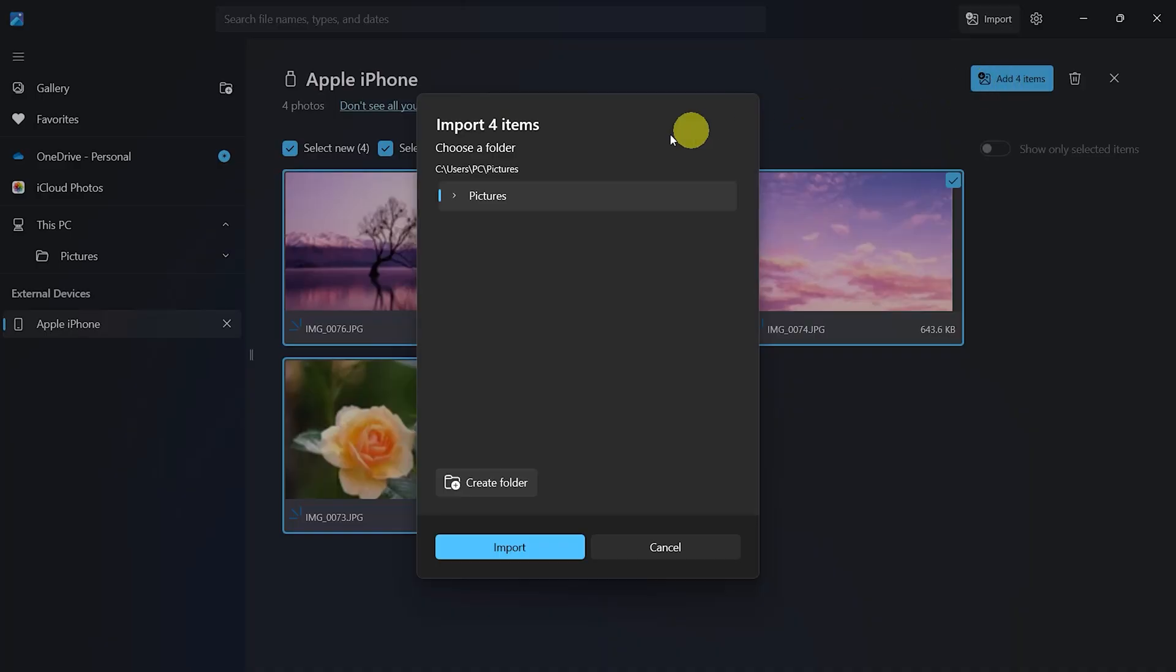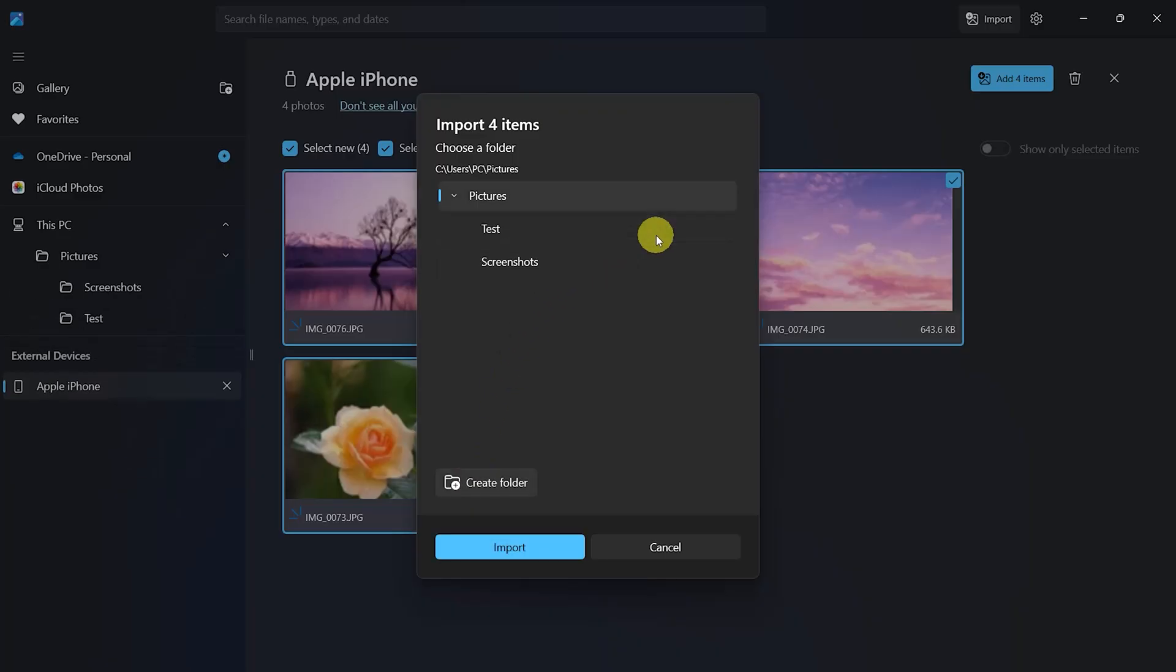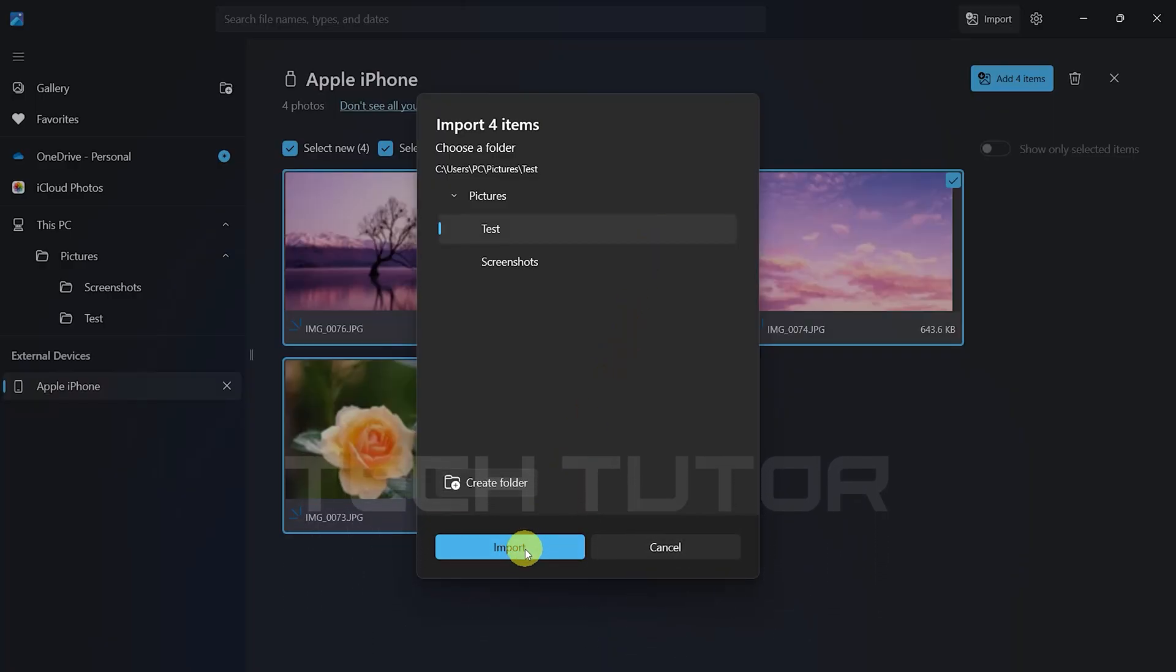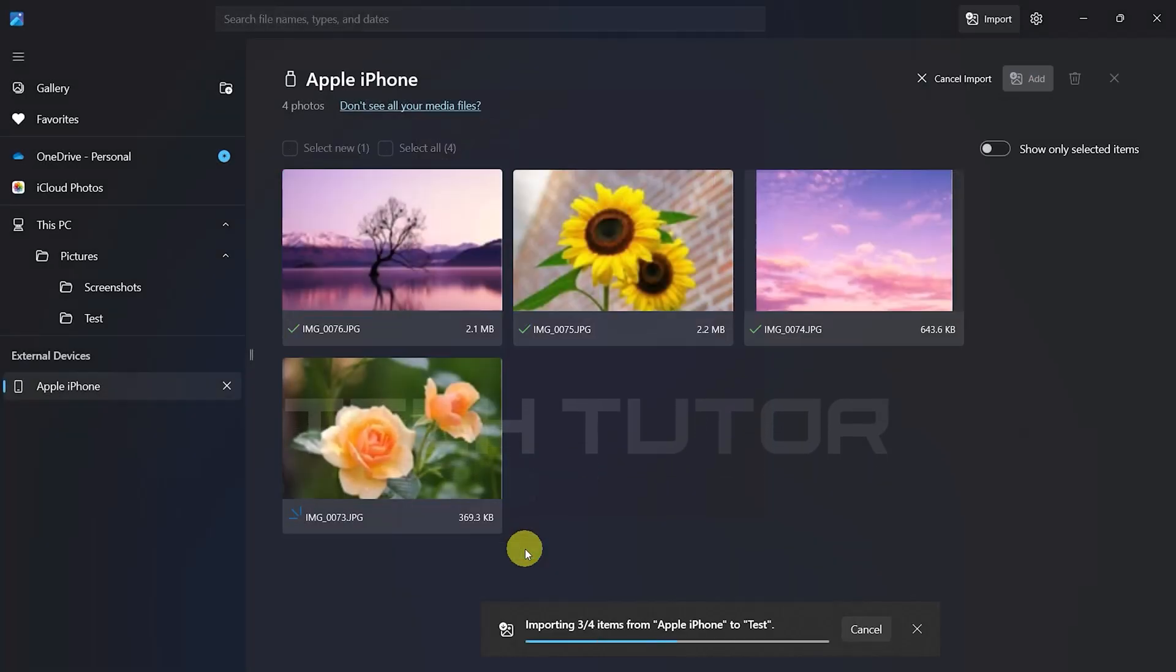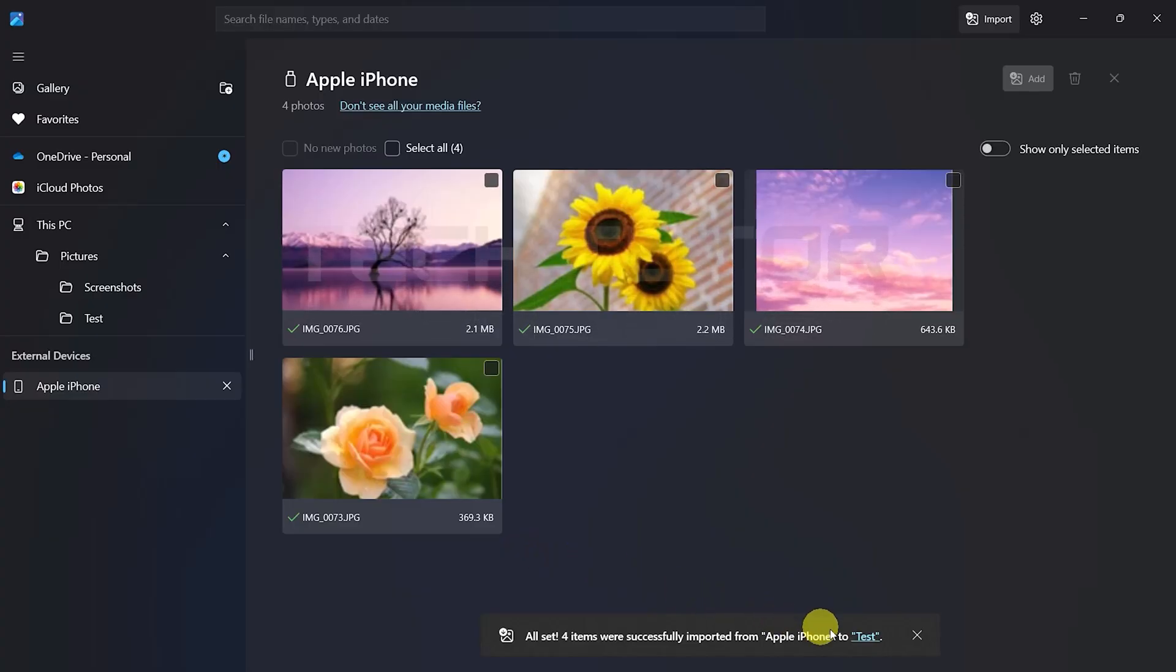Now decide where you'd like these files saved. Either create a new folder or select an existing one. After choosing where you want these files placed, simply click Import. The process will begin immediately. Once complete, a notification will appear letting you know it's done.